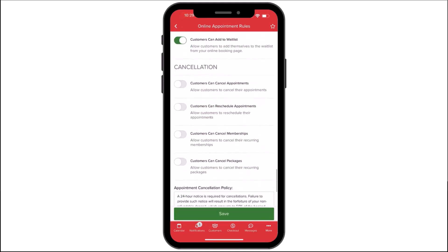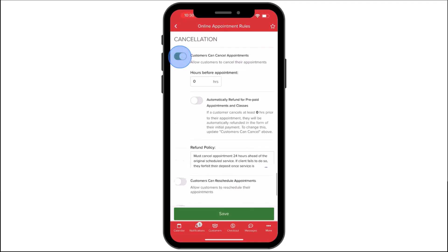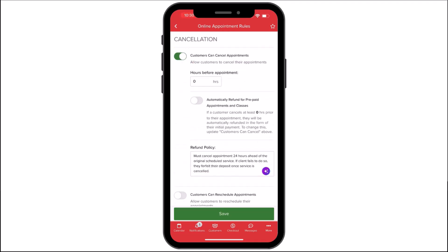Customers Can Add to Waitlist will allow your customers to add themselves to your waitlist when booking online. Under Cancellation, the following rules can be applied when customers try to cancel an appointment on Begaro or the Begaro customer app. Customers Can Cancel determines whether customers can cancel their appointments themselves and how far in advance you allow them to cancel. Toggling this on will display the following settings.